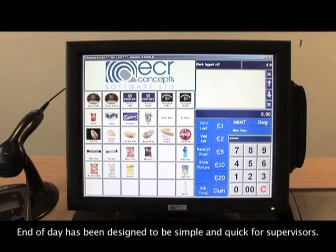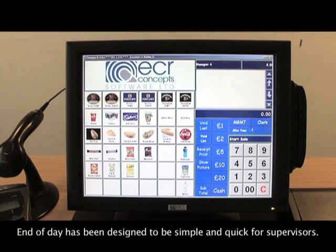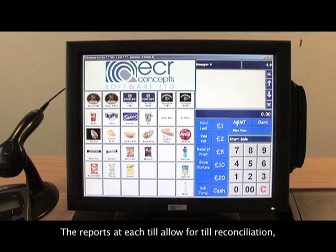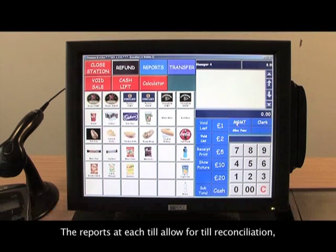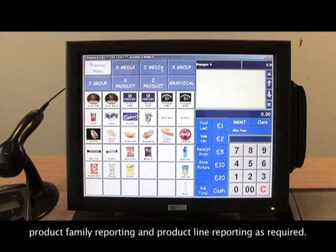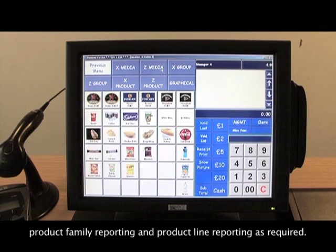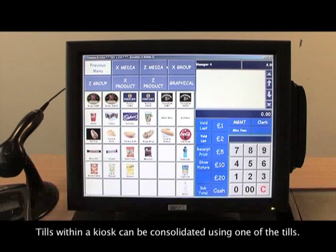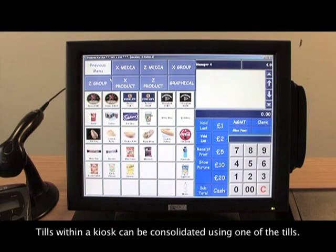The end of day has been designed to be simple and quick for supervisors. The reports at each till allow for till reconciliation, product family reporting, and product line reporting as required. Tills within a kiosk can be consolidated using one of the tills.